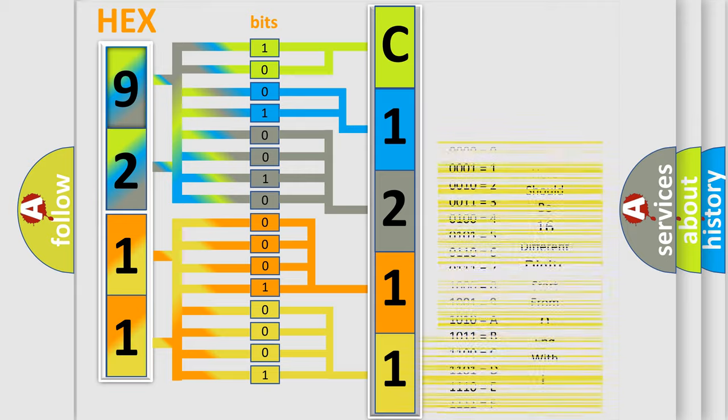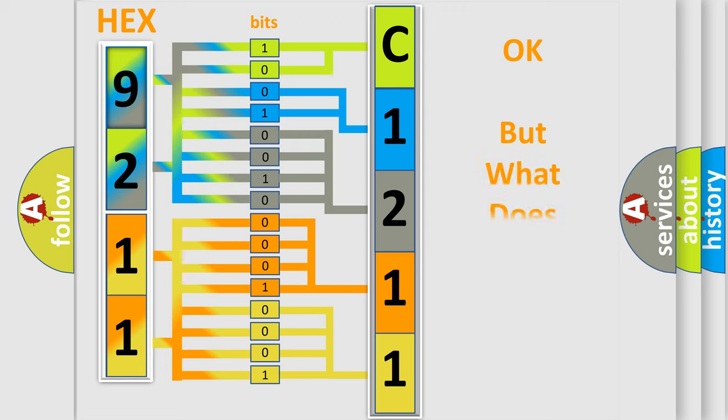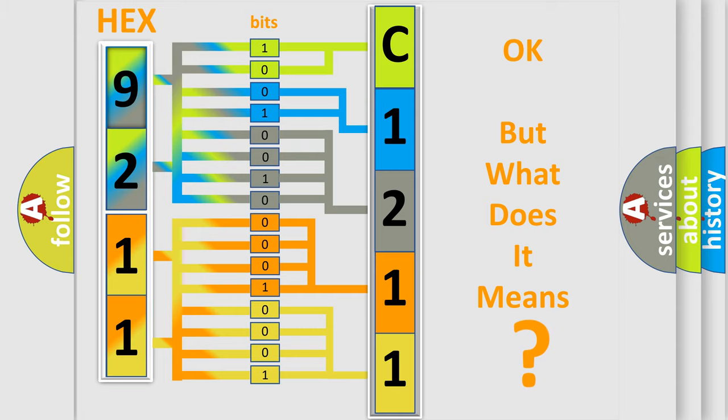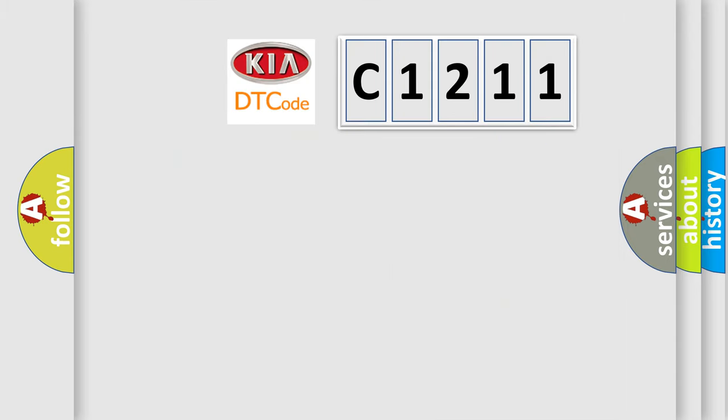We now know in what way the diagnostic tool translates the received information into a more comprehensible format. The number itself does not make sense to us if we cannot assign information about what it actually expresses.